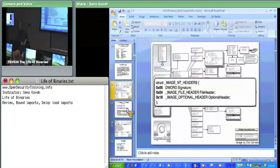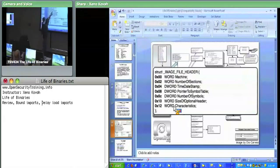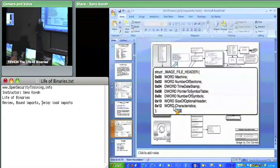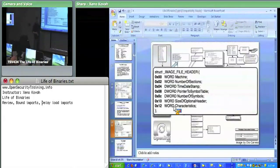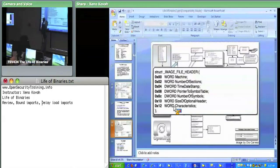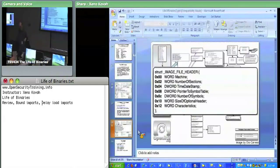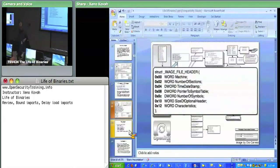Then we dug into the file header. There were only a couple things we cared about: the time date stamp, which is set at link time and says when this file was linked. We can use it sort of like a unique identifier for different versions of executables as they're compiled. We also saw how the OS checks bound imports using time date stamps to verify module versions. Number of sections is one we care about, since section headers appear immediately after the optional header. The characteristics field covers things like I'm a DLL, I'm executable, I'm 32-bit or 64-bit compatible.